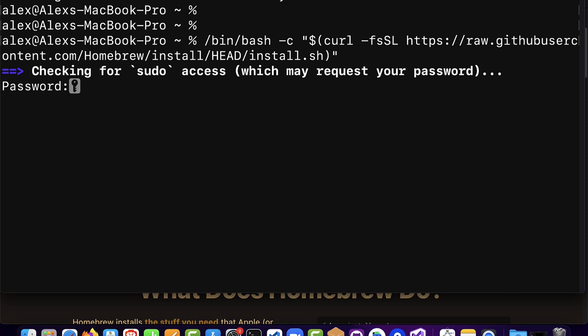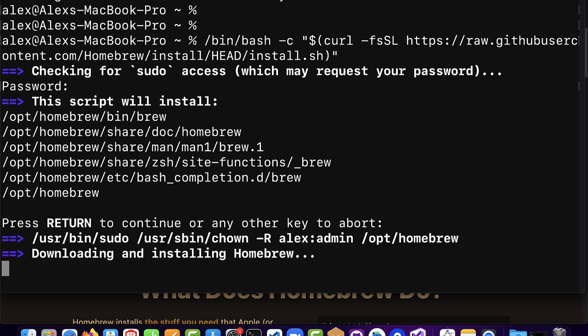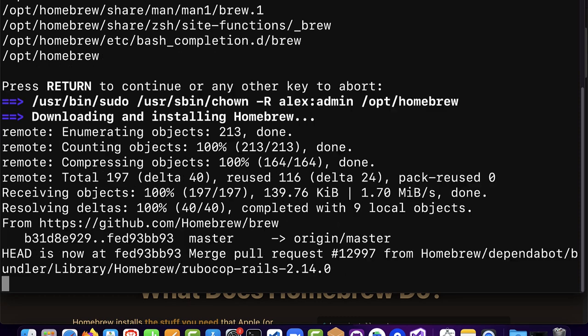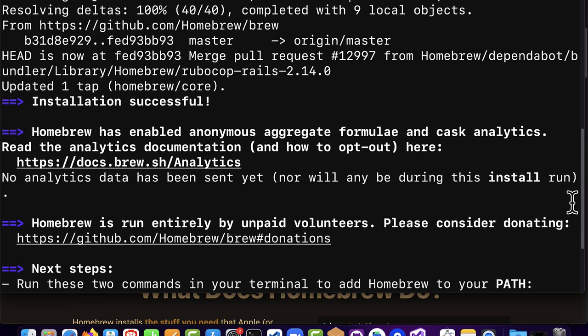Enter the password for your computer and hit enter. If the password is correct you'll see the message: 'This script will install Homebrew and its folders.' There are several folders that make up Homebrew. Press return to continue or any other key to abort. This starts the download and installation process — it pulls Homebrew from GitHub and shouldn't take very long. You should see a message: 'Installation successful. Homebrew has enabled anonymous aggregate formulae and cask analytics.'